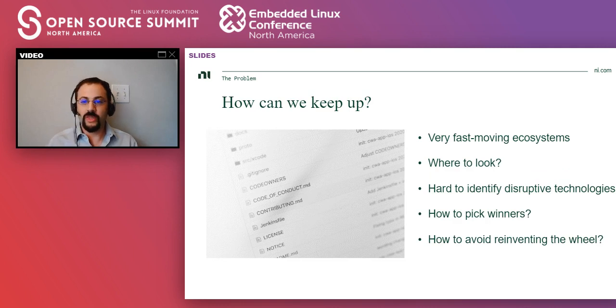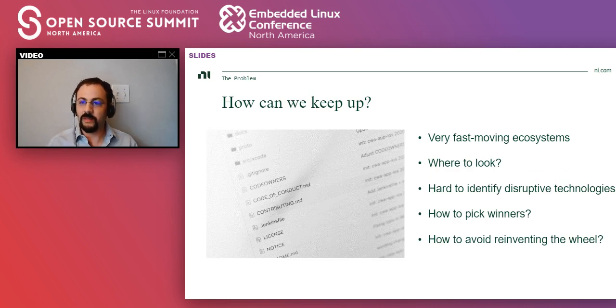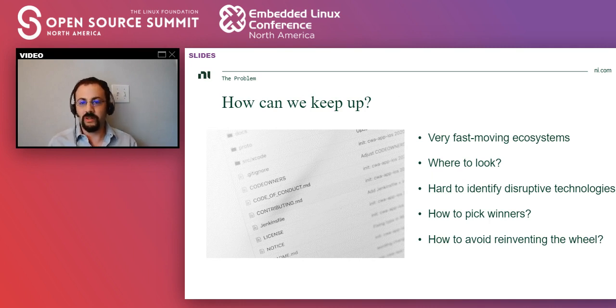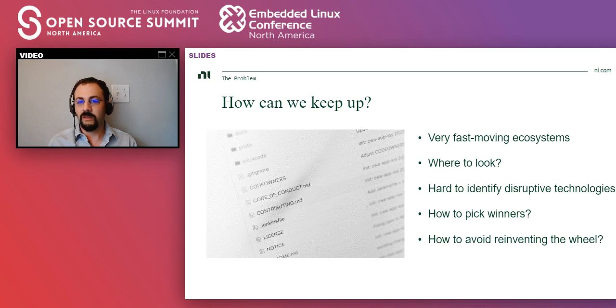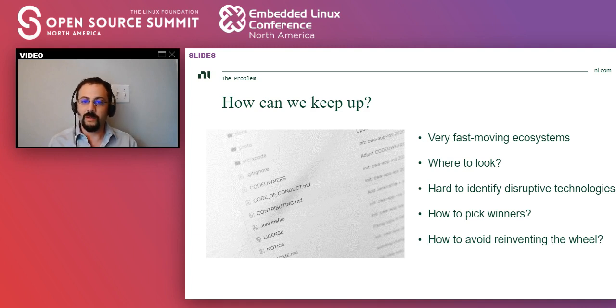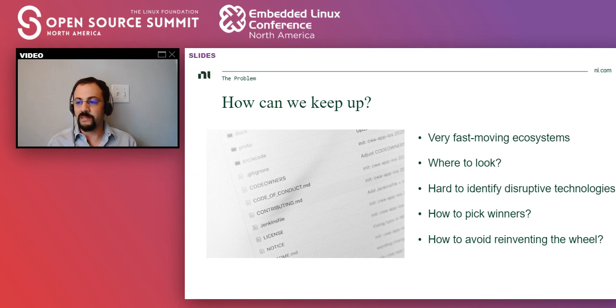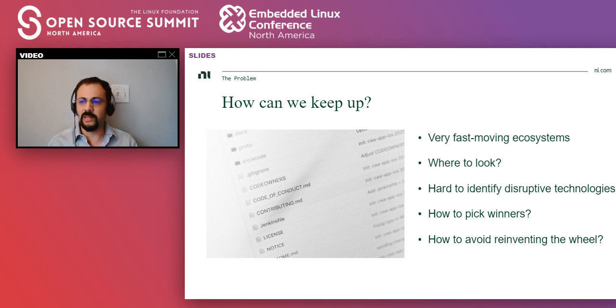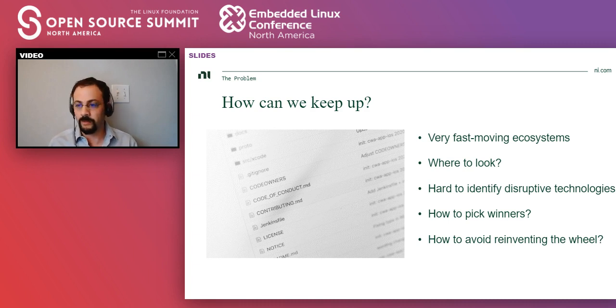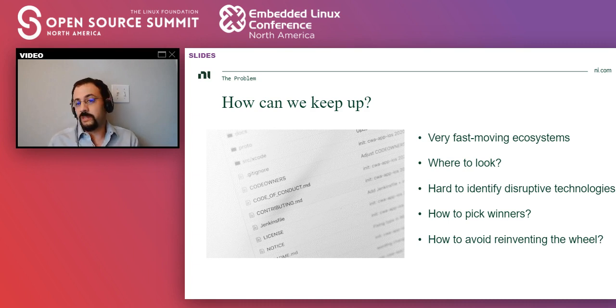So with an ecosystem that big, how can you keep up? The ecosystems are moving really, really quickly. It's hard to identify the disruptive technologies that can make a big impact in your organization. And then sometimes a problem has different implementations. And then how do you pick the one that is going to end up winning? So this is a very hard problem.